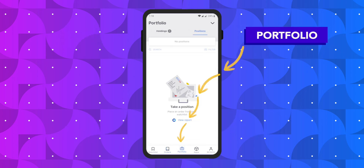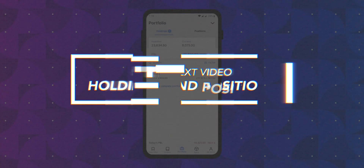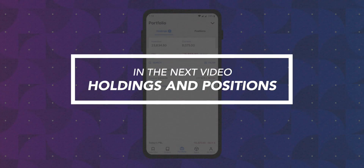Next up there is the portfolio section. Here you can see your holdings and positions. We will discuss what is meant by holdings and positions in our next video.